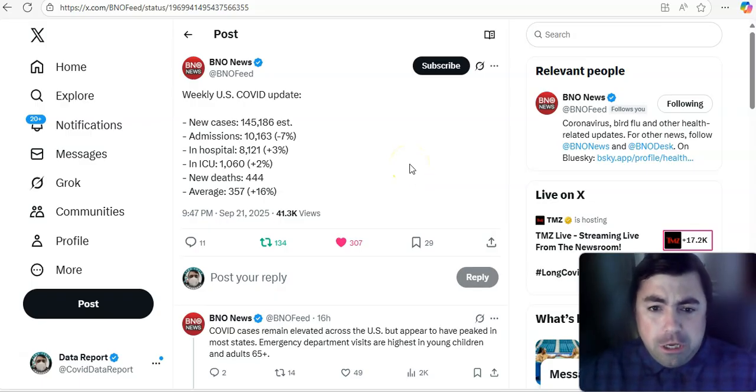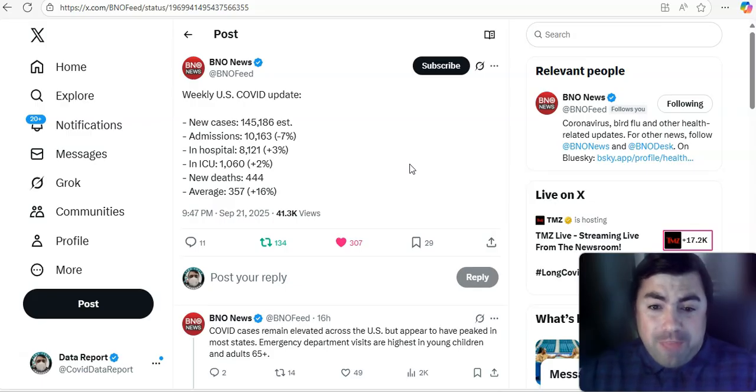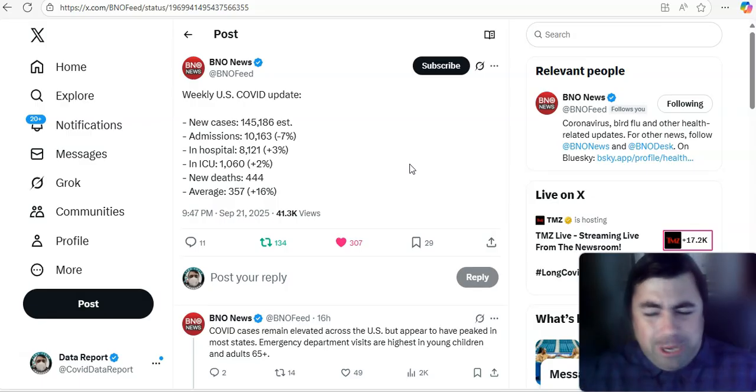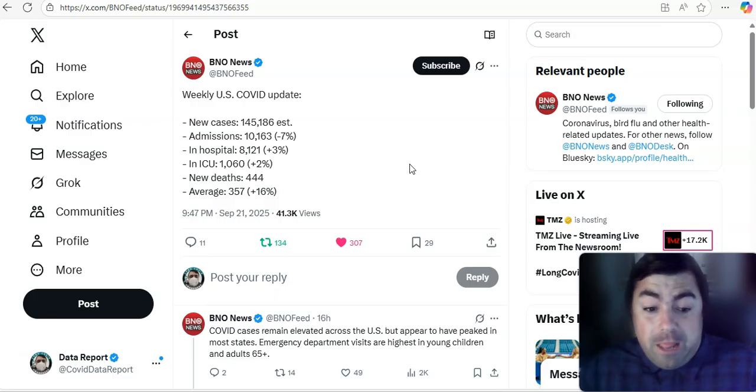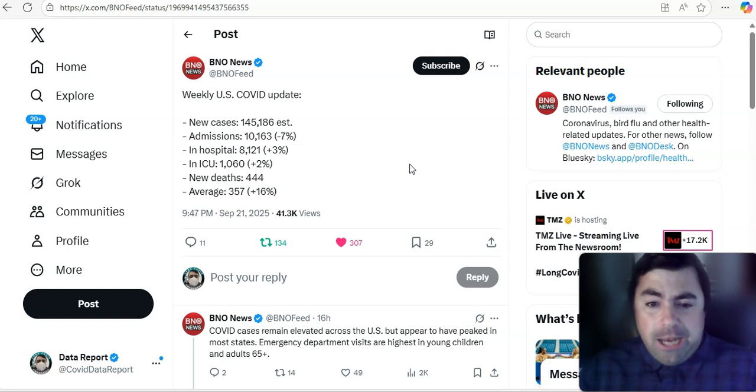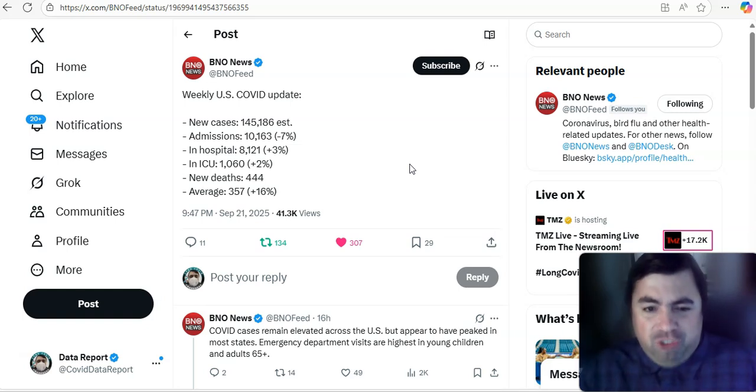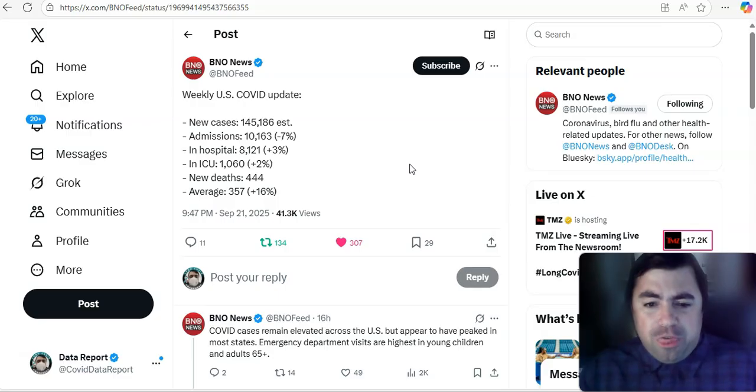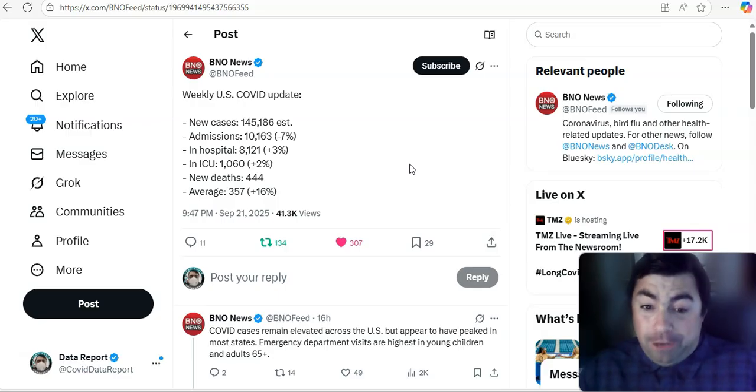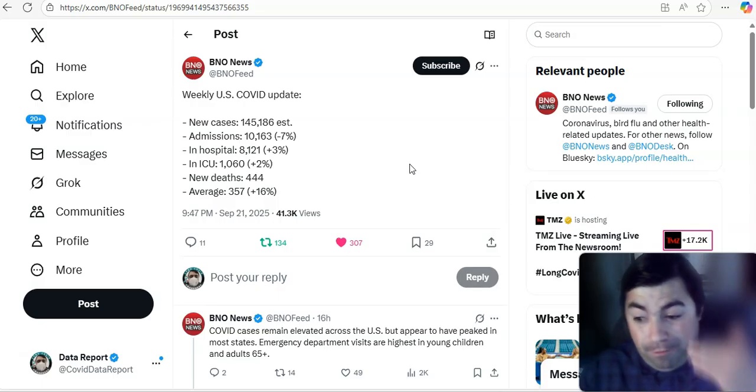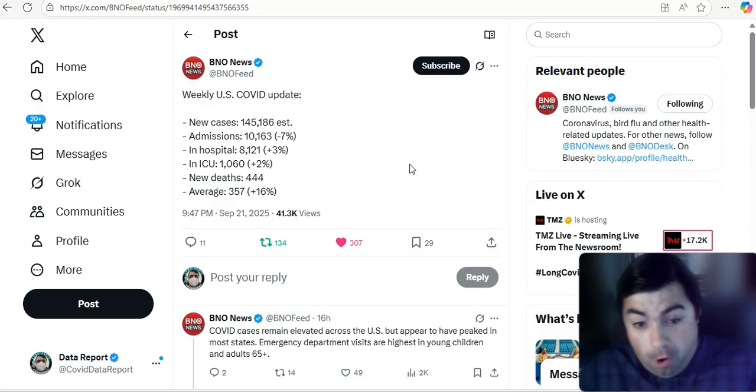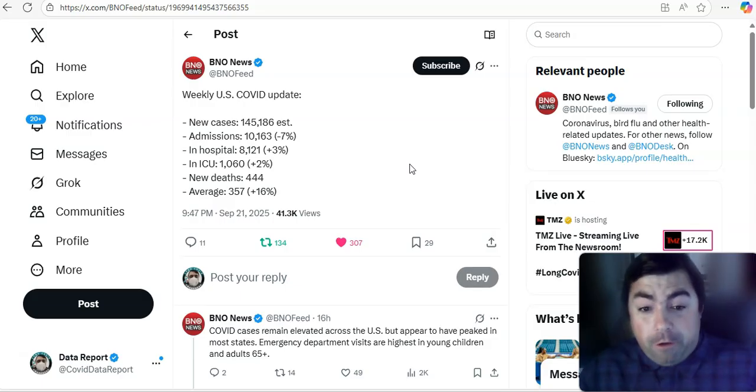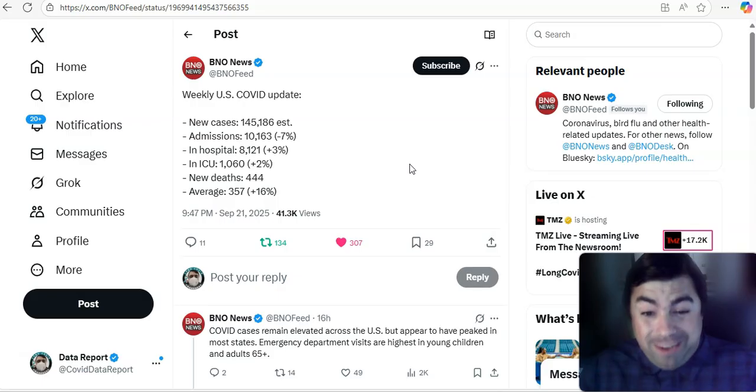Take a look at this. BNO News Weekly U.S. COVID Update. New cases, 145,186, similar to last week. Hospital admissions started going down a little bit, actually down by 7%, 10,163. In the hospital, 8,121, that's up by 3%. In the ICU, 1,060 people at this time, that's up by 2% still. So with that being up, deaths will either stay the same next week or go a little higher. And this week's deaths are 444. The average did go up by 16% to 357.